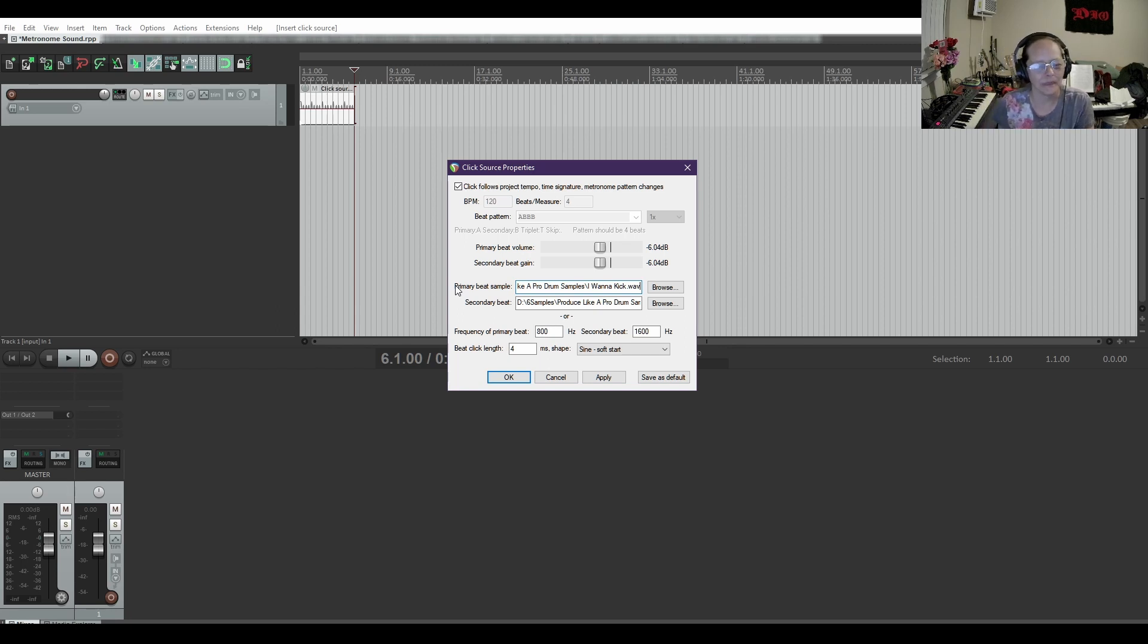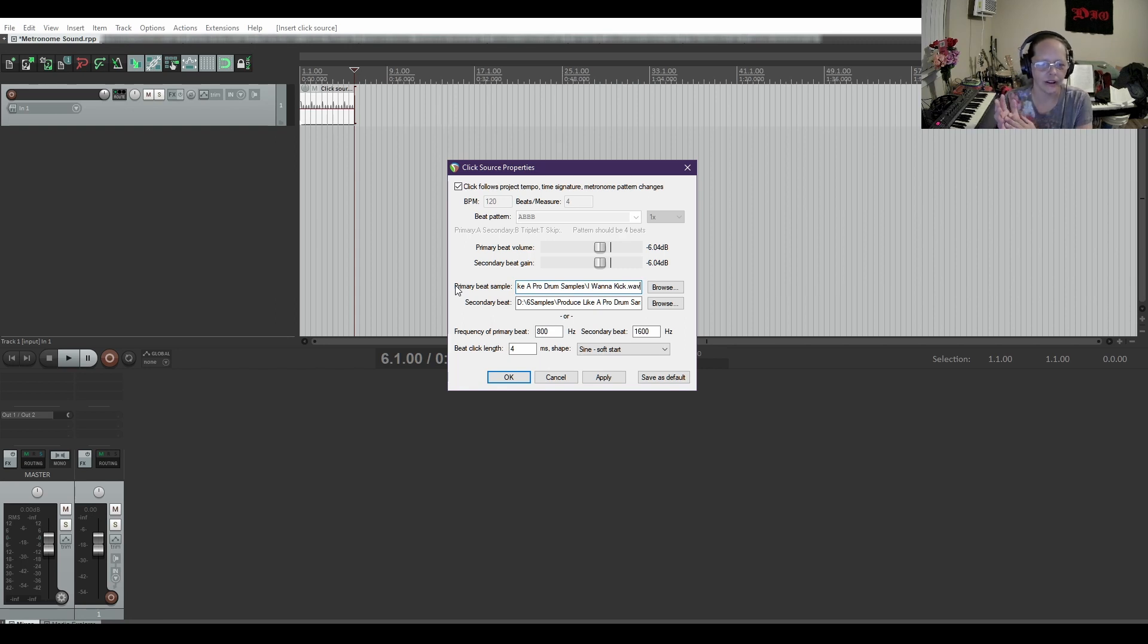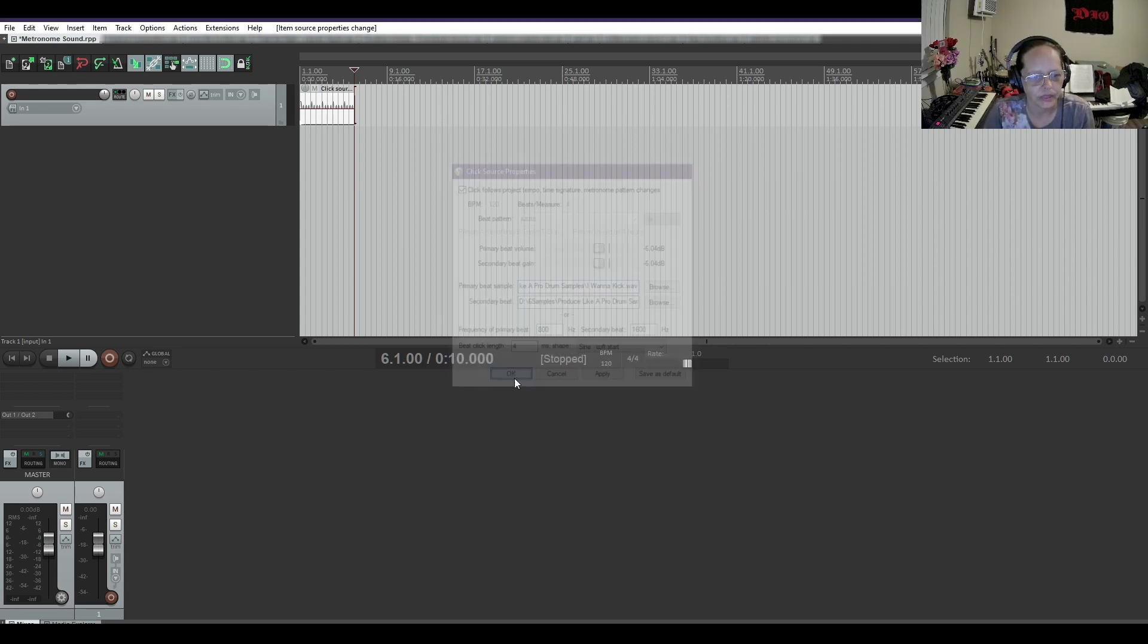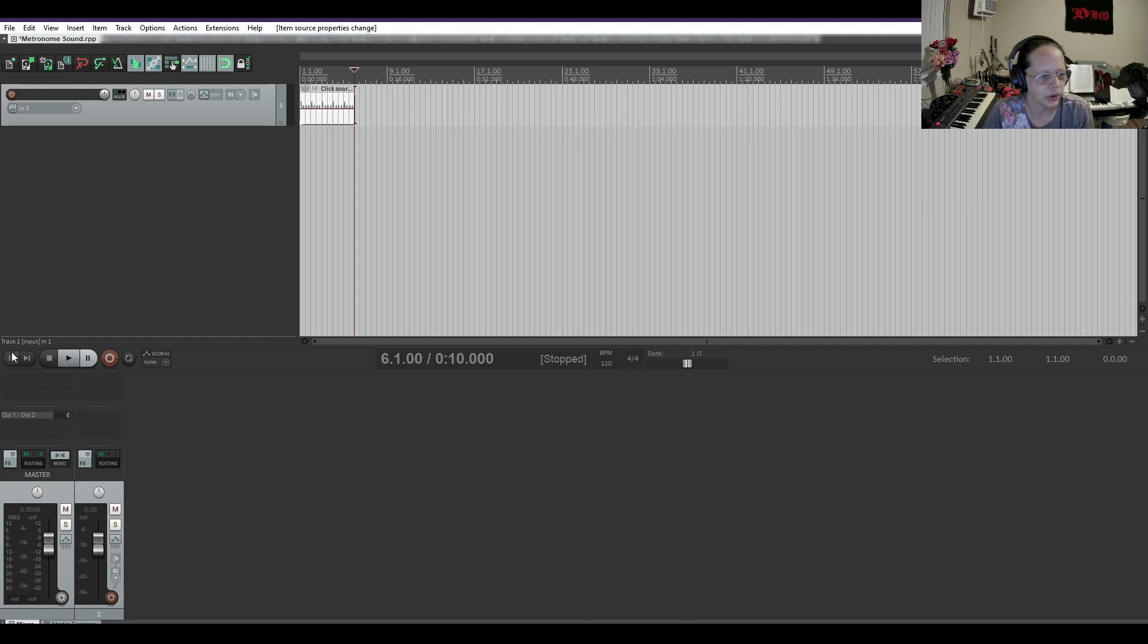In four four time, it'd be like kick, snare, snare, snare. Snare would be the rest of the beats, the final three beats, if I could speak properly. And then it should...